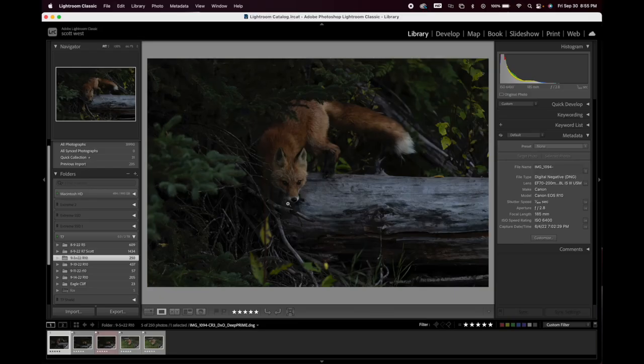Let's get started at 6400 ISO. The first image here, I'm using the 72-200 lens EF adapted, shooting wide open at f/2.8, at 6400 ISO, and shooting pretty fast at 1/800th of a second.